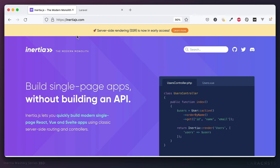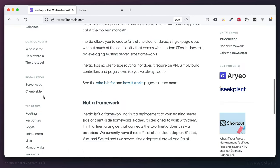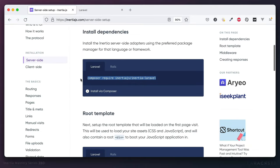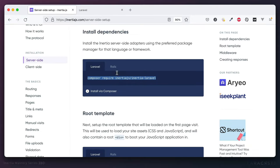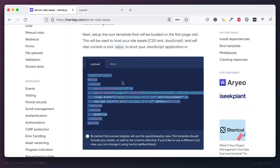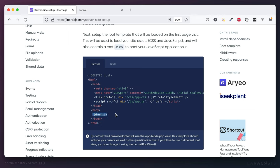Let's install Inertia. We need to grab two adapters: one for your server-side framework like Laravel or Rails, and another for your client-side framework like Vue 2, Vue 3, React, or Svelte. We'll start with the server-side adapter and install the dependencies. Next, we need to set up our root template — think of this as your layout file for an Inertia app. It should look pretty familiar other than the Inertia directive, which we'll talk about in a second.